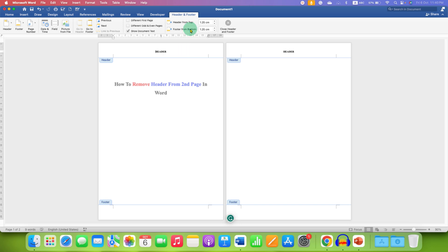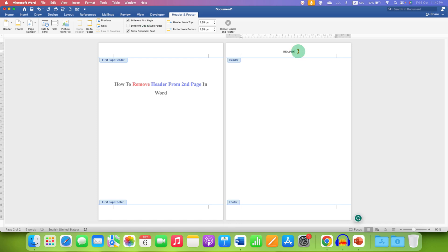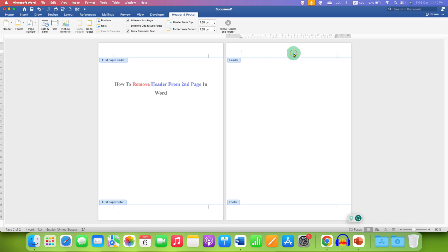And now you will see here the tab header and footer. Just click on different first page. Now select the header from the second page, cut it, and paste in the first page.